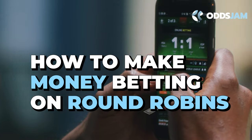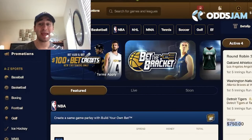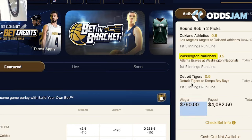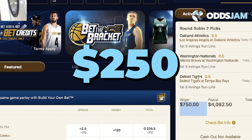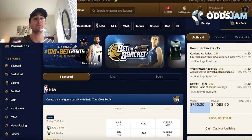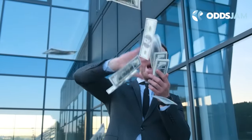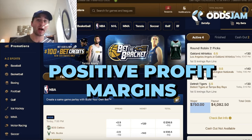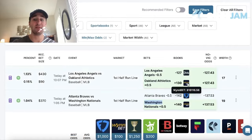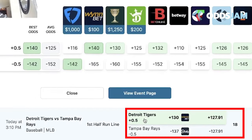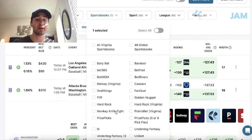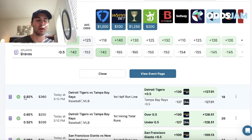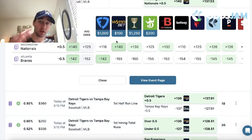Let's really talk about how to make money betting on round robins. Here you can see a three-pick round robin I'm on today - Athletics, Nationals, Tigers first half run line. Total wager is $750, so each two-leg parlay - A's/Nationals, A's/Tigers, Nationals/Tigers - has a bet size of $250. I'll switch over to the OddsJam positive EV tool, and here you can see the three plays I went with: Tigers plus half, Nationals plus half, Athletics plus half. I filtered for Win Bet, the sportsbook I decided to place the round robin on, and went with a three-pick round robin.